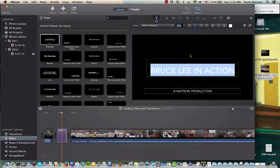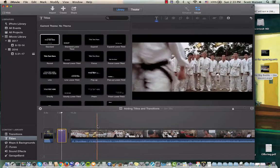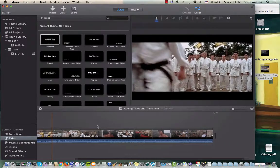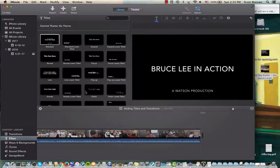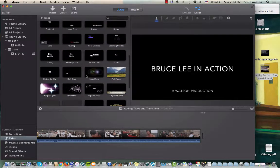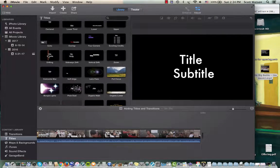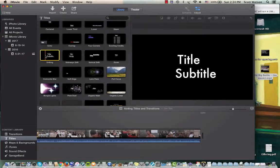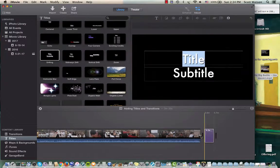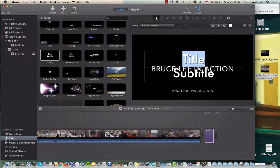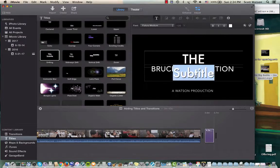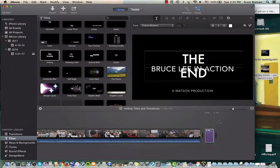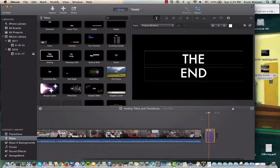So I'm going to leave that like that and then at the end I want to put a title that's going to say the end. So there's all these you can choose from but just say you decide to use this one here. I'm going to drag this to the very end and make this one say the end. Okay so that's my title at the end of the film.